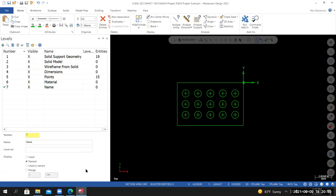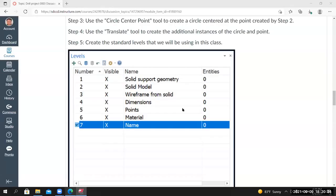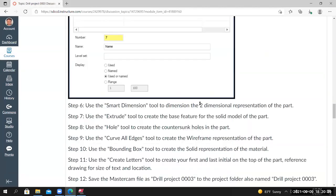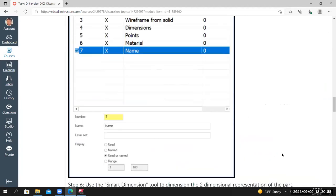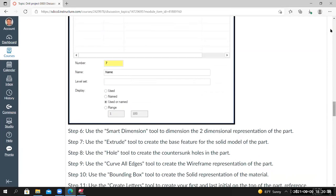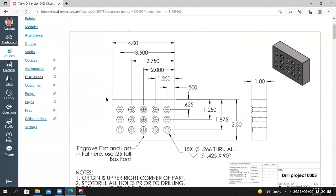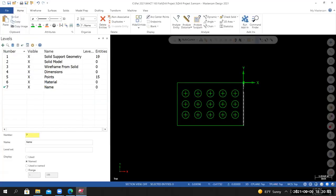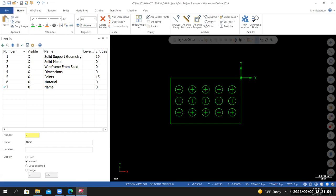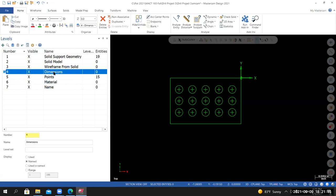We created our levels on the level manager and moved items to the appropriate levels. Step 6: use the Smart Dimension tool to dimension the two-dimensional representation of the part, similar to what we see on the drawing. It doesn't need to be exact — we're just verifying everything is in the correct location. Inside Mastercam, I'm going to use one edge to define all X locations and the other edge to define Y locations. Before creating dimensions, I'll change the wireframe color to red, and make the Dimensions level the active level.